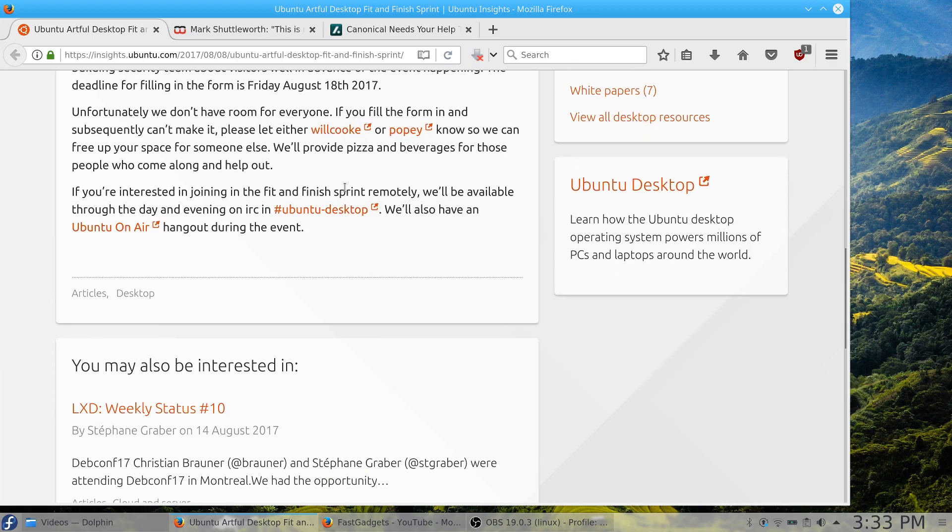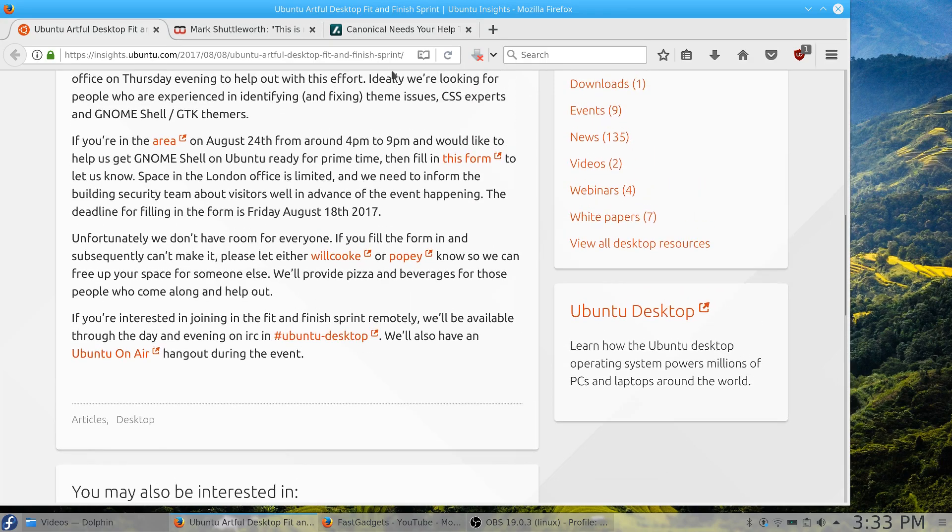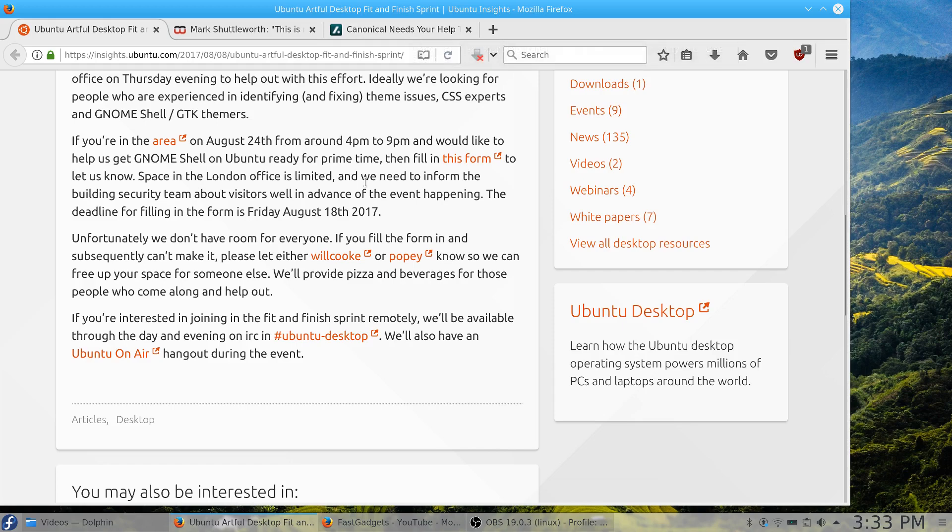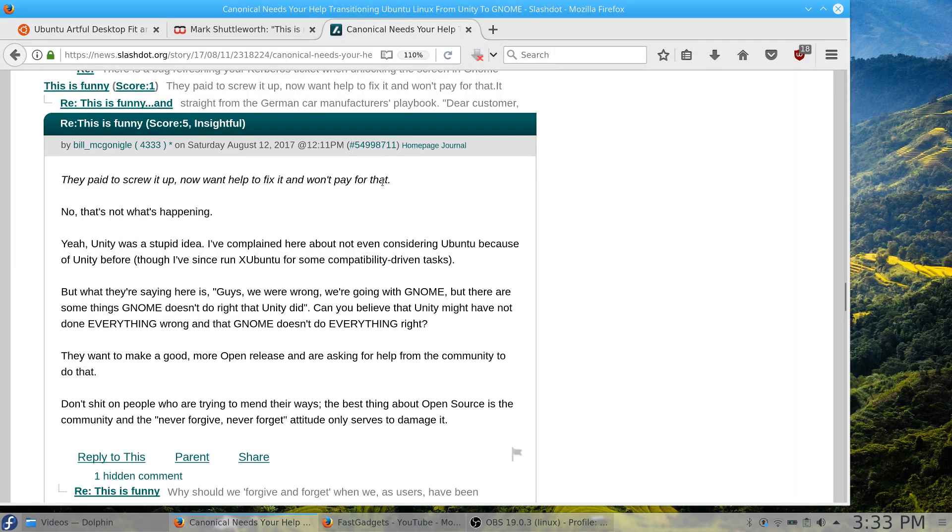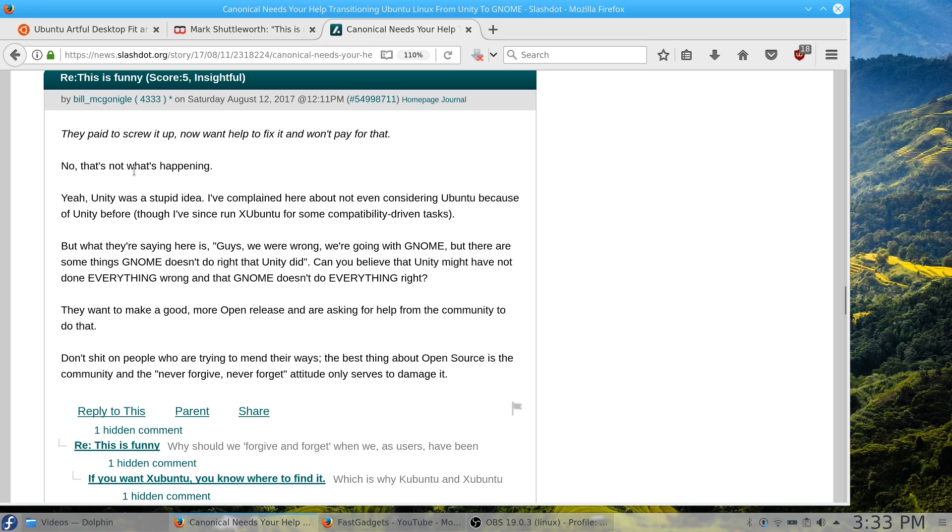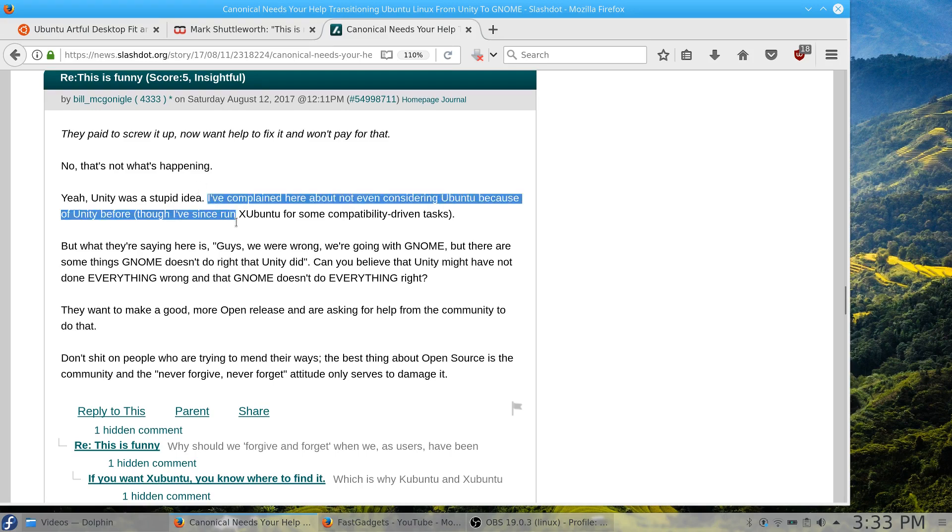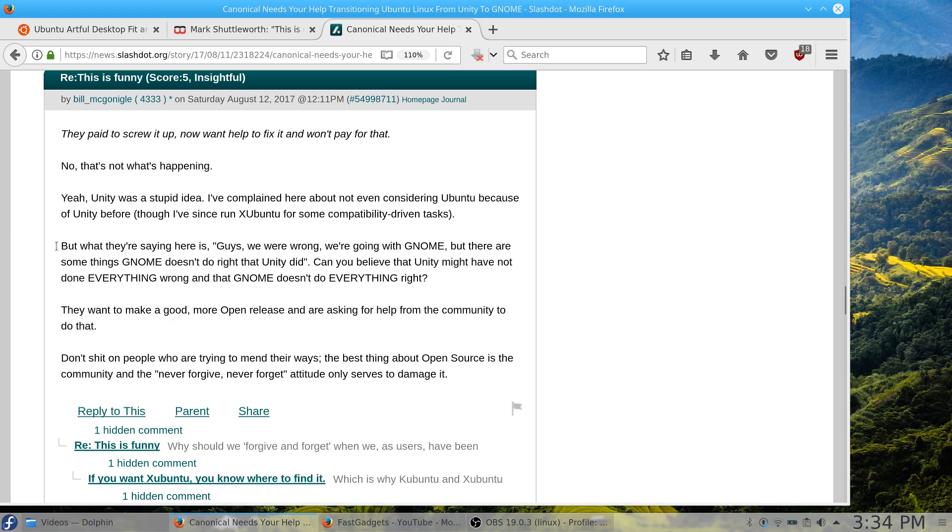Pretty exciting, but there is some controversy with this. This article popped up on Slashdot and there were some really interesting responses. One person said they paid to screw it up, now they want help to fix it and they won't pay for that. Another person responded that what's happening is: guys, we were wrong, we're going with GNOME, but there are some things GNOME doesn't do that Unity did. Unity might not have done everything wrong and GNOME doesn't do everything right. They want to make a good, more open release and are asking for help from the community to do that.